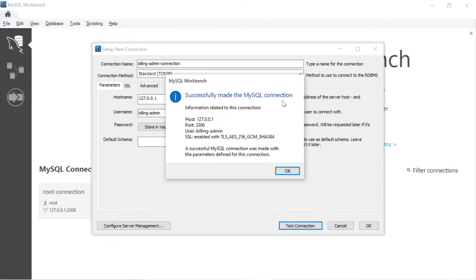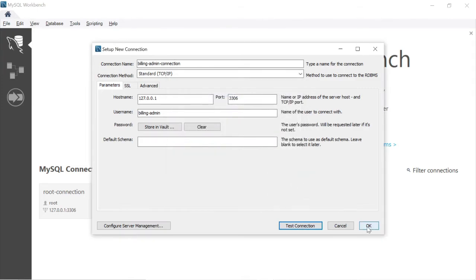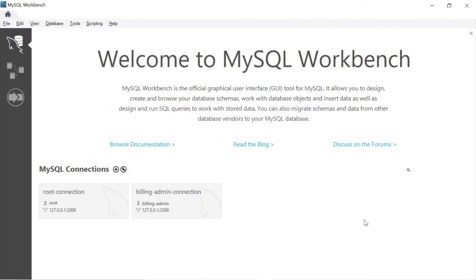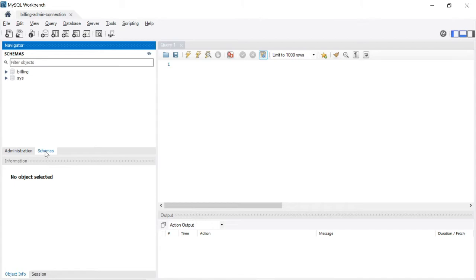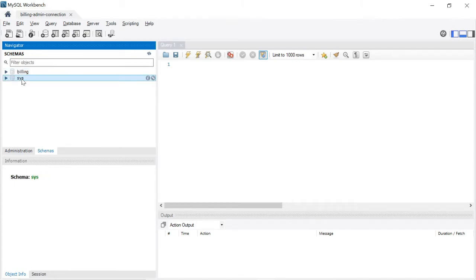Successfully made the MySQL connection. Click OK. You will get a new box — the billing_admin connection. Double-click it and it will open with the billing_admin user. When you select the schemas, you can see the billing database and the system database.